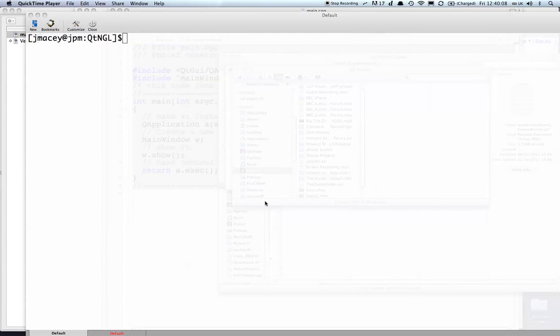I'm going to do a series of video tutorials showing how we can use Qt to create a GUI and integrate it with my NGL graphics library.